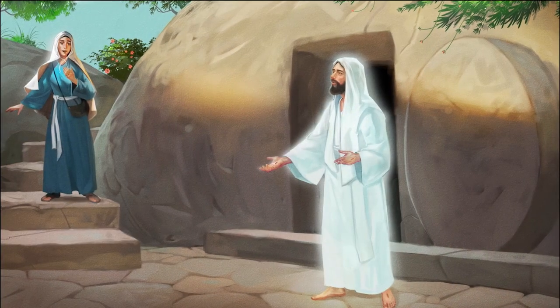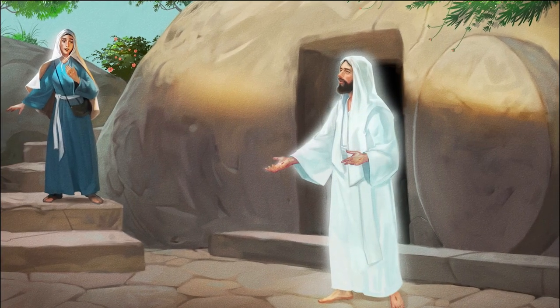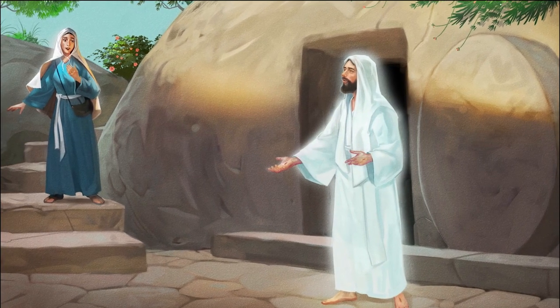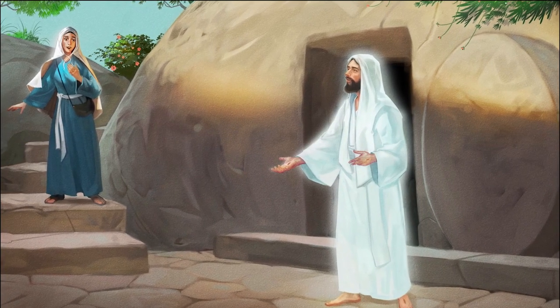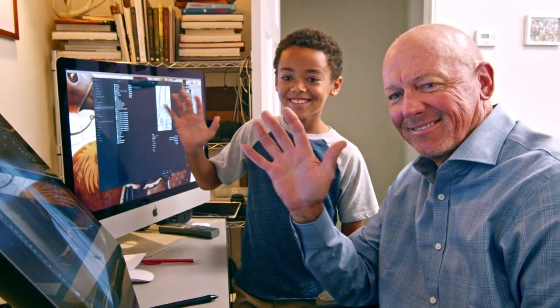This painting turned out really good. Thanks, Jim.